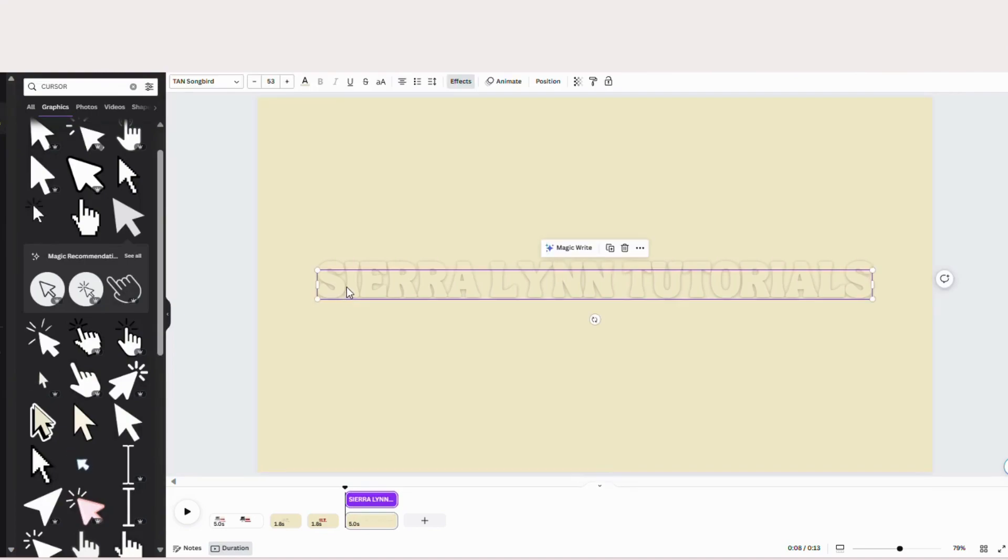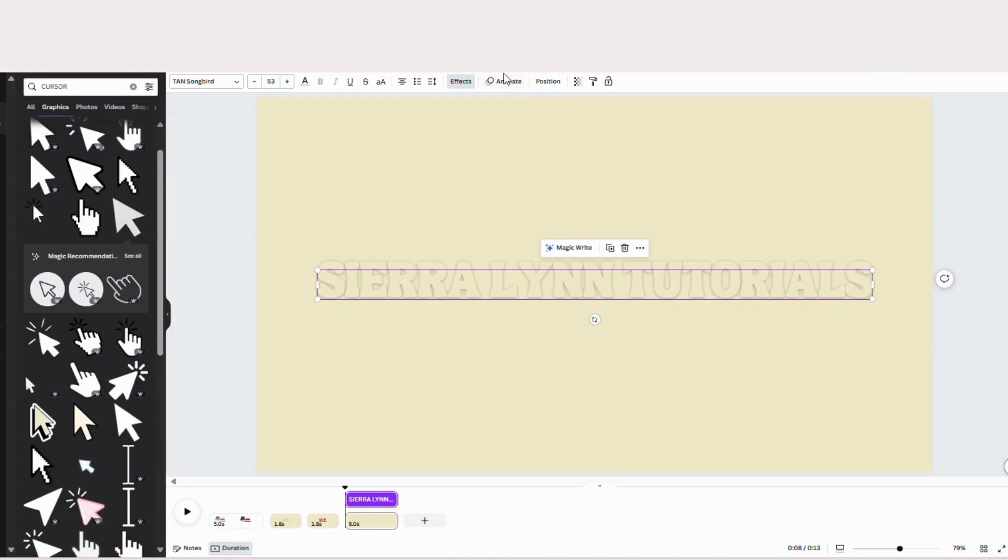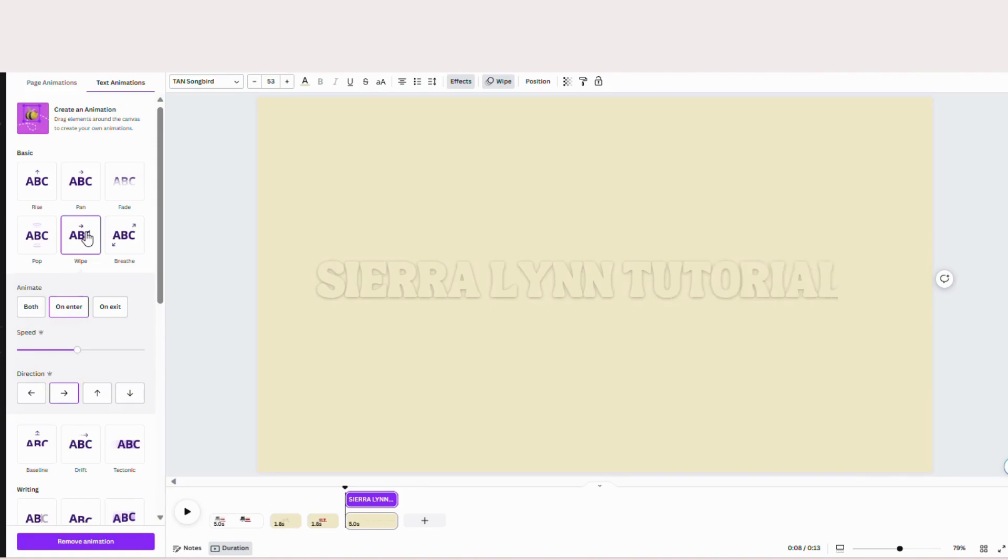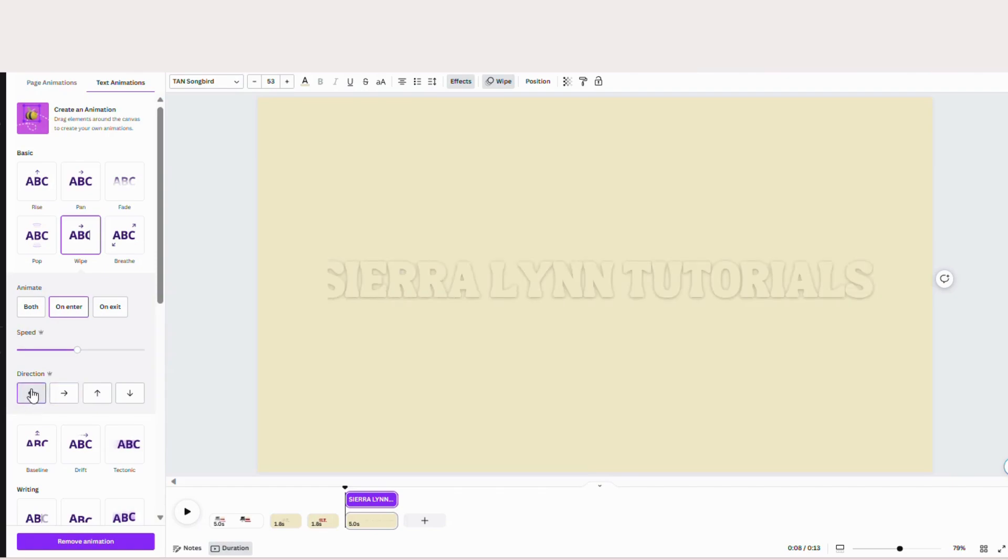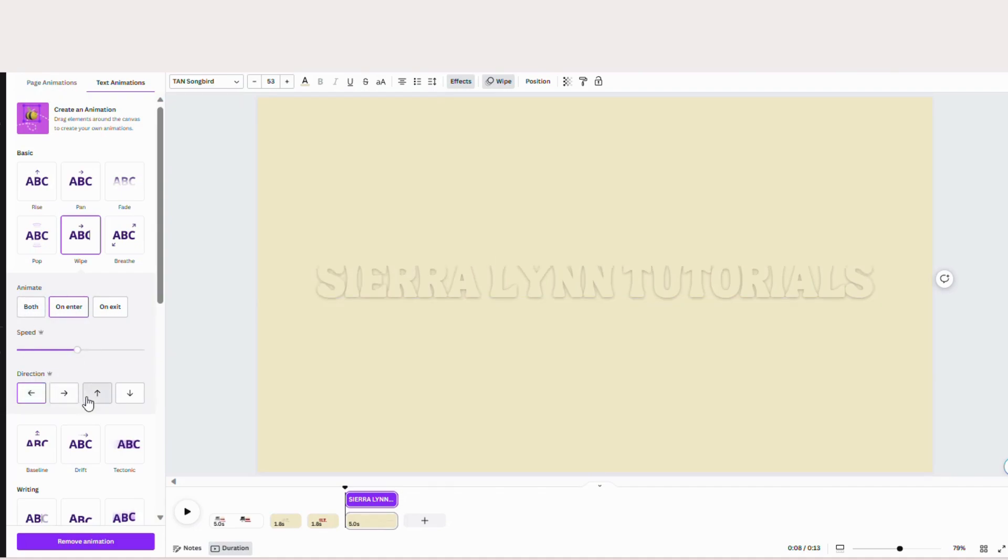And now we're going to add on, well first let's add our animation. So hit your text. Go to animate. Go to wipe. So we're going to switch this towards, towards going towards the left. And I'll just keep it on enter, just like that. Or you can do both, it doesn't matter.